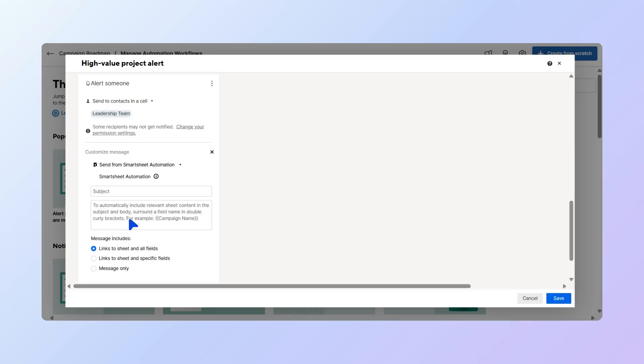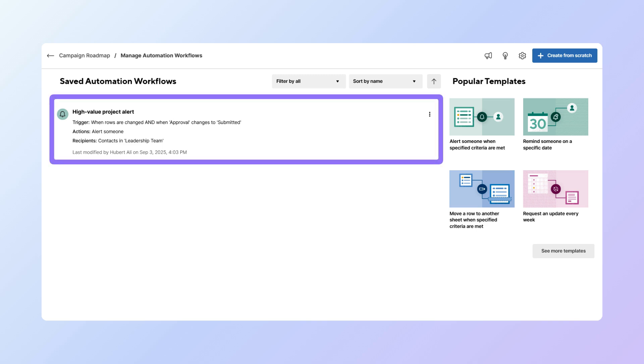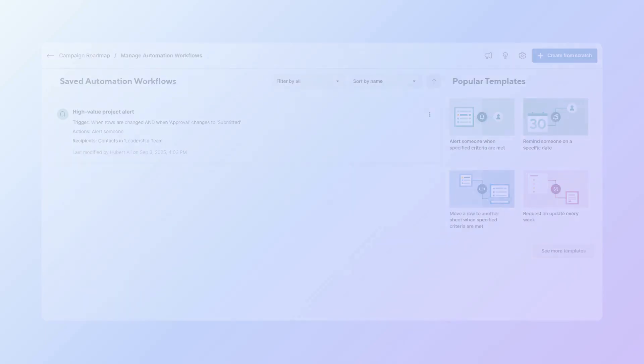Then go to Save. Now we've created an automation that alerts leadership only when projects meet all the criteria, helping them focus on what matters most.